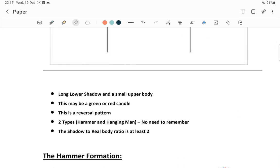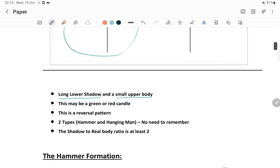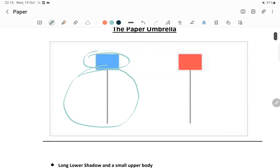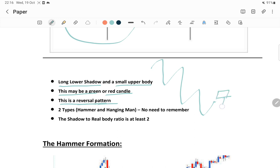The first condition is a long lower shadow and small upper body. The body here is small and there is a long lower shadow. This may be a green candle or it may be a red candle. The third thing is this is a reversal pattern. Reversal pattern means - take the example - a stock is basically falling, and then in this particular area one paper umbrella is getting formed, so this is a reversal pattern.